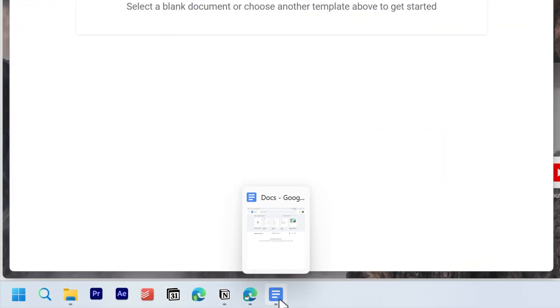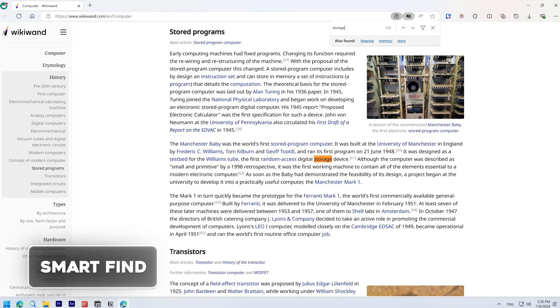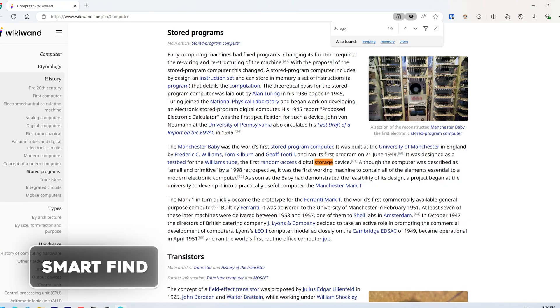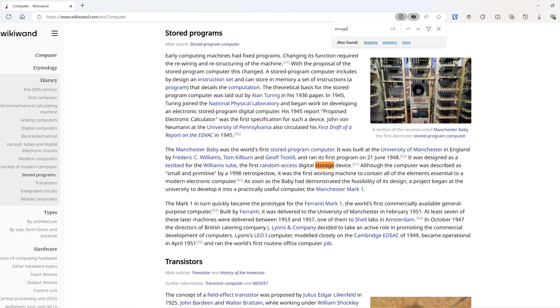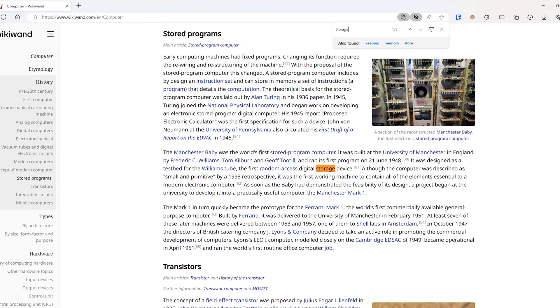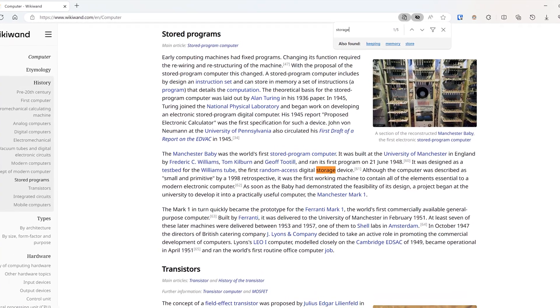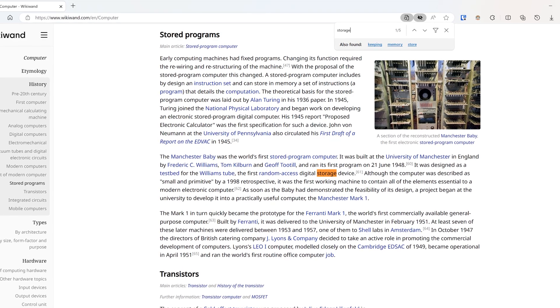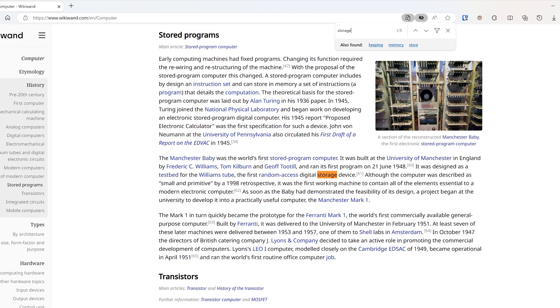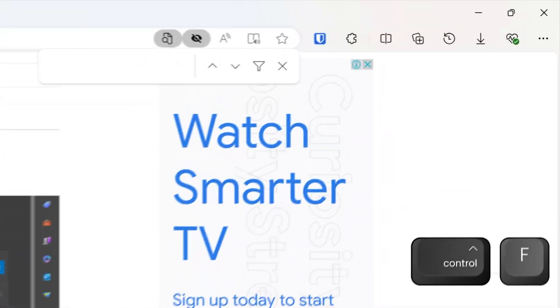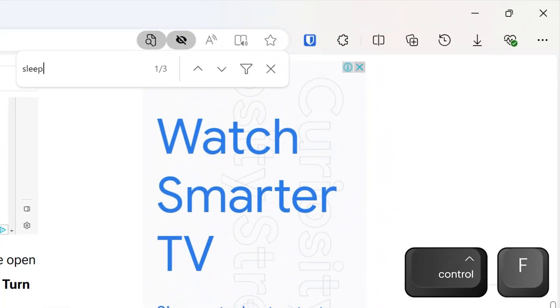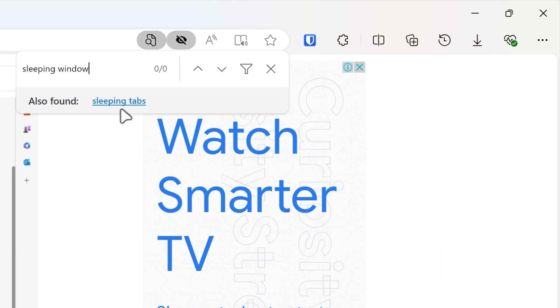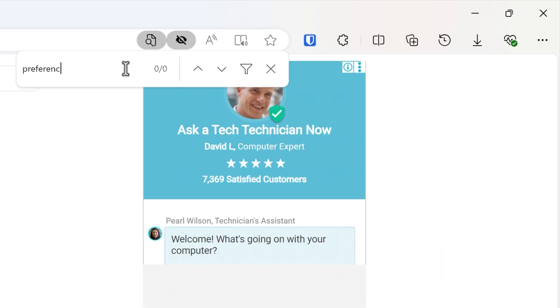Smart find. The updated AI-powered find on page suggests related matches and synonyms, making it easier to locate information even if you misspell a word. You can see if I type sleeping window, it will recognize that I'm looking for sleeping tabs. Or if I type references, it will suggest Settings, Personalized, and Favorites.